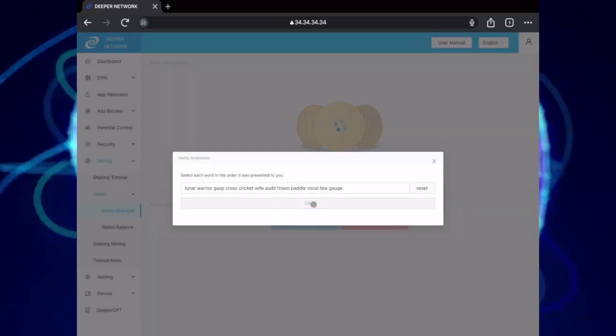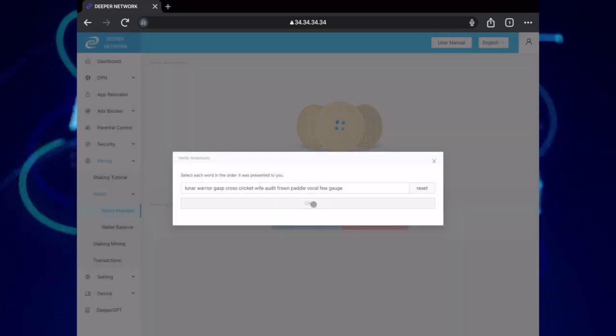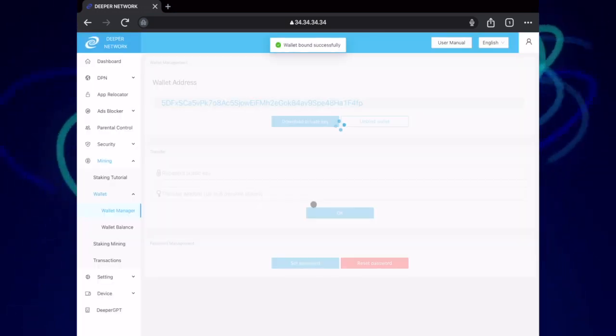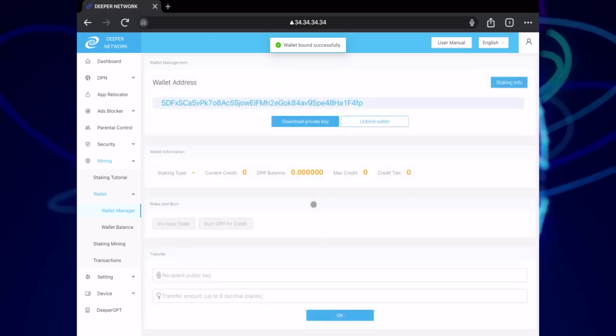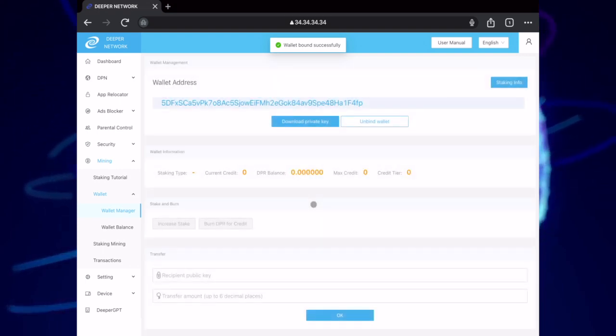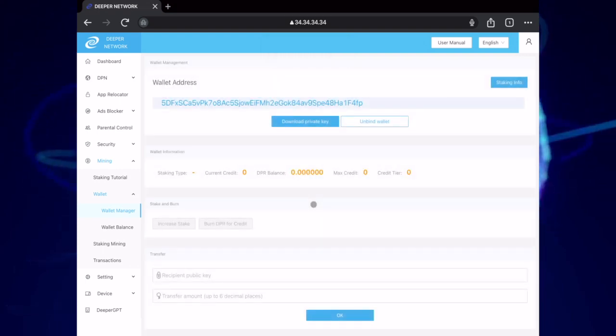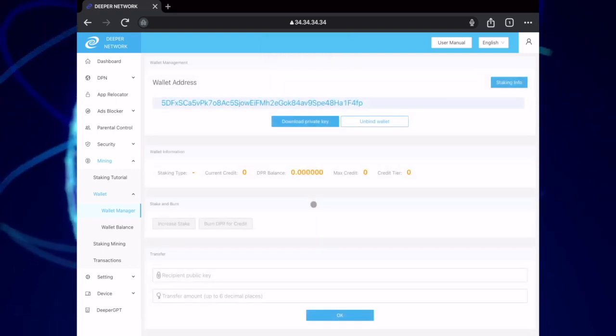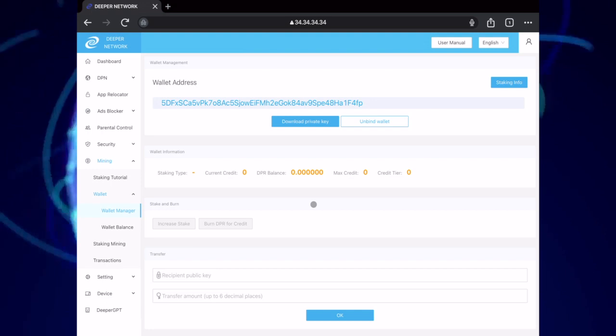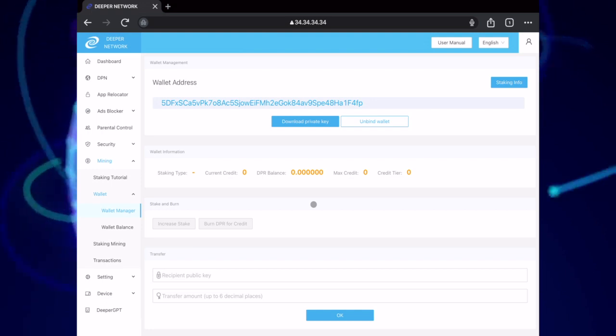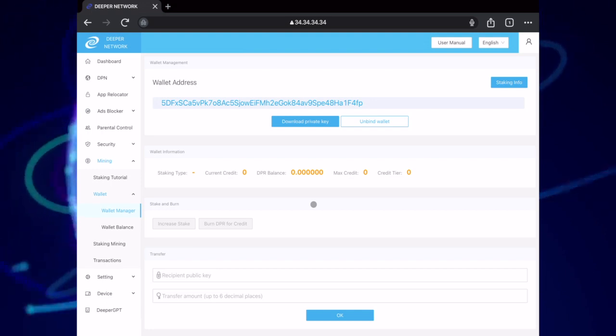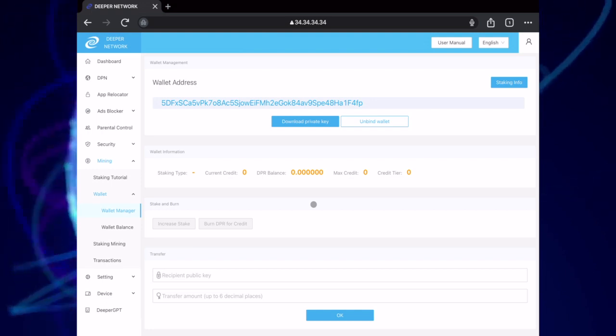Please remember, download your private key and store that somewhere safe and have your mnemonic phrase written down and stored somewhere safe as well. Never give out your private key or your mnemonic phrase.